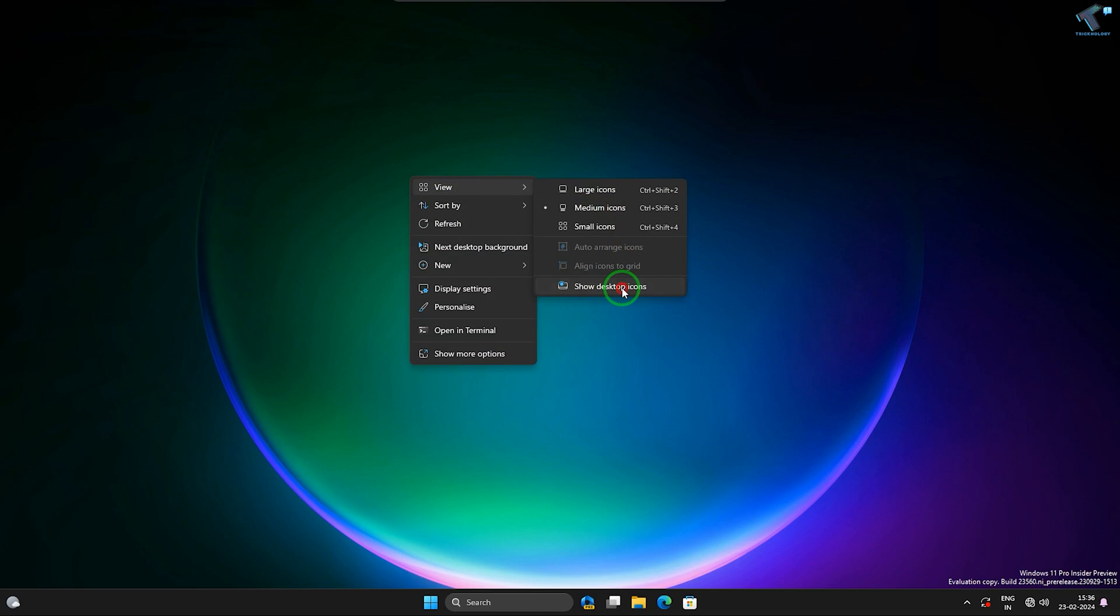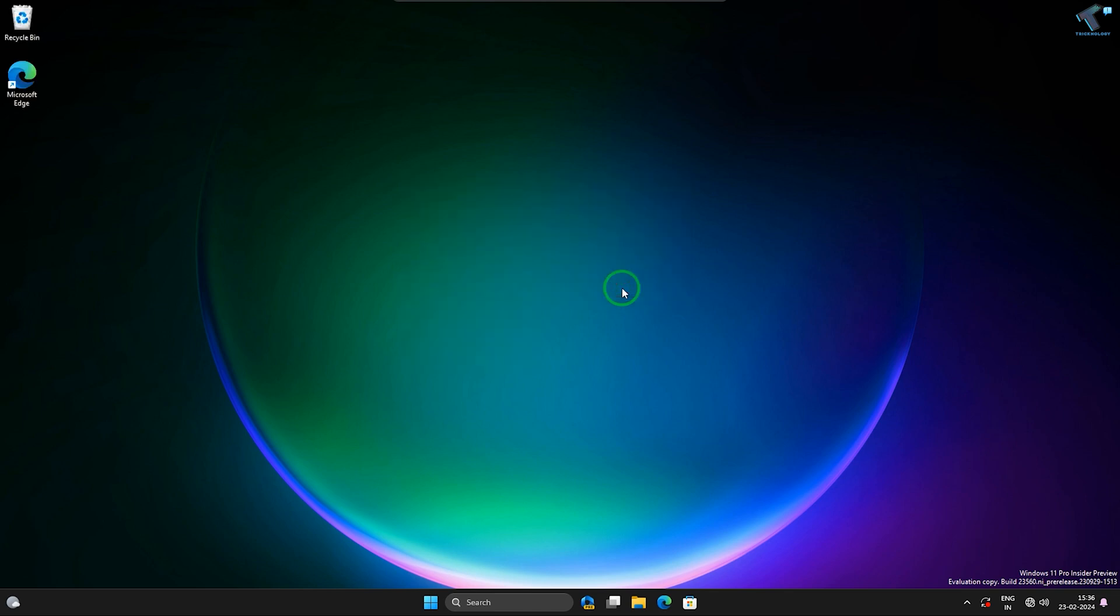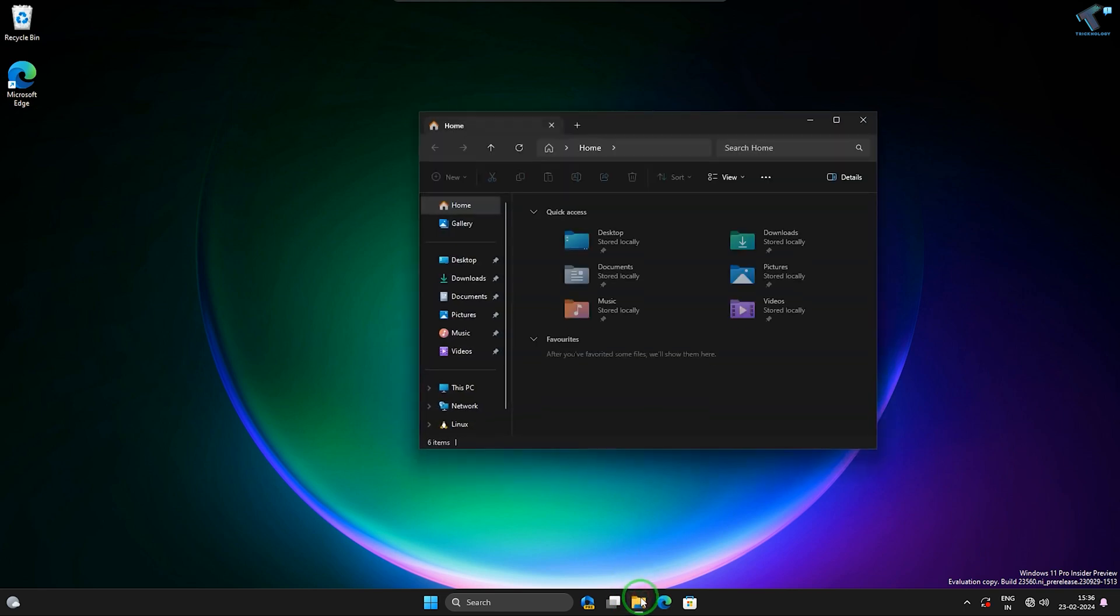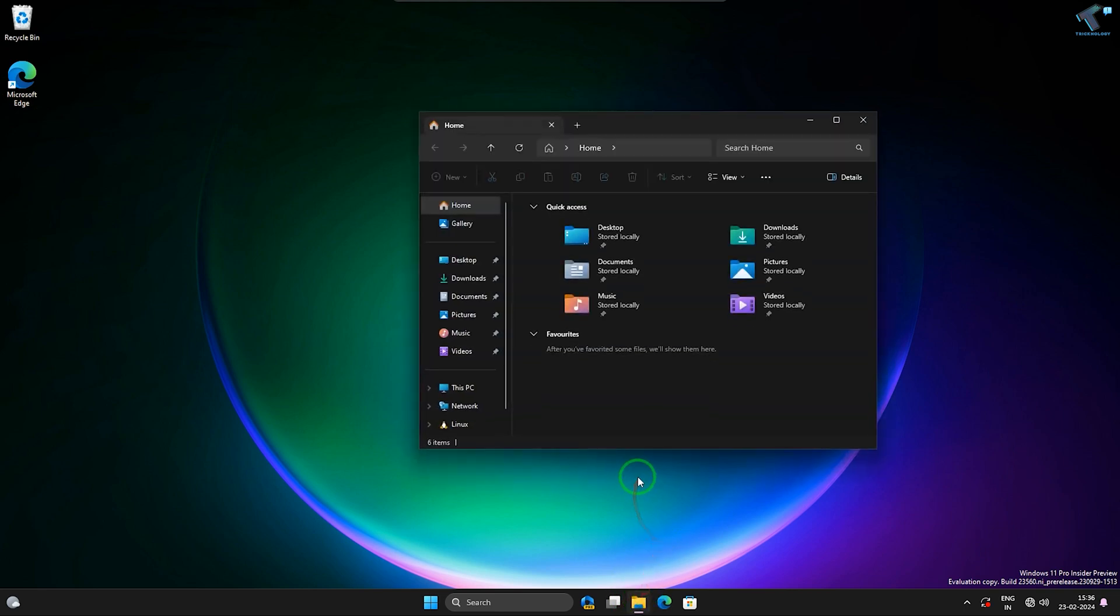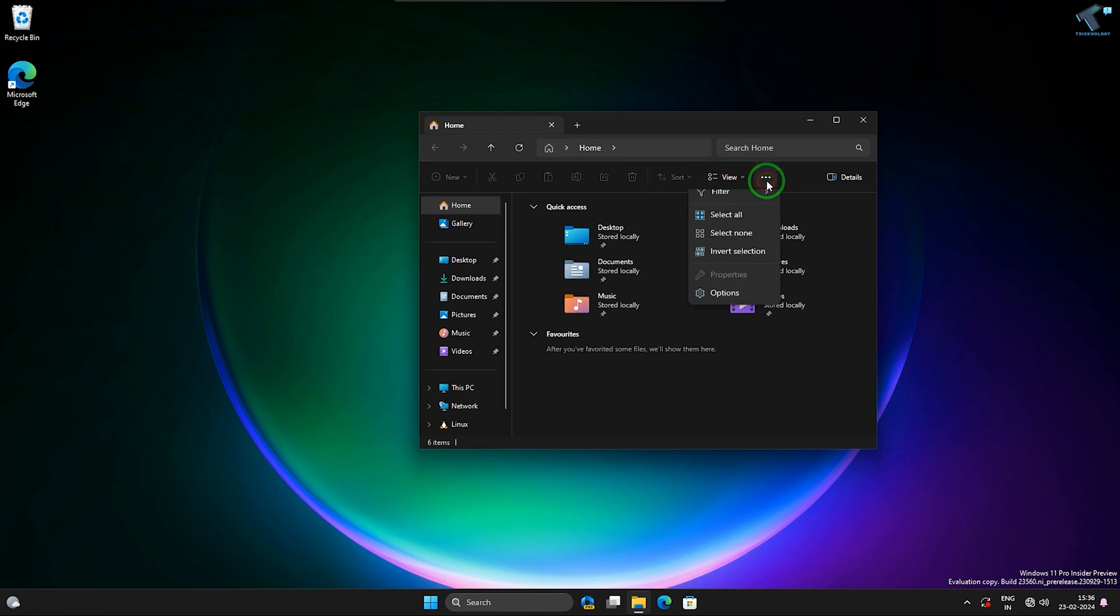This will help you to show your desktop icons. After that, you just need to go to your File Explorer. So click on File Explorer, and after that you need to click on this three-dot button as you can see over here.